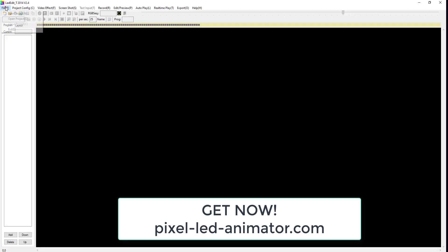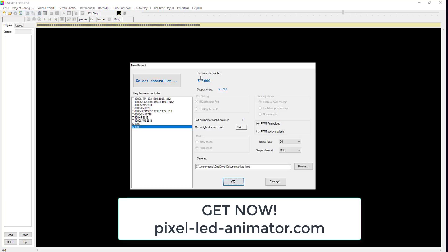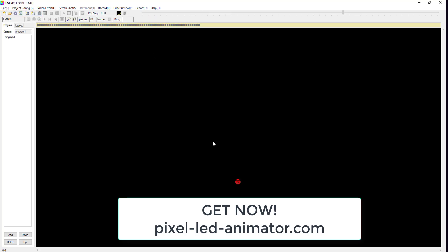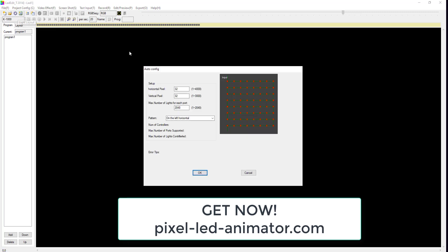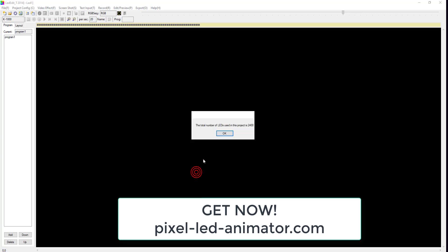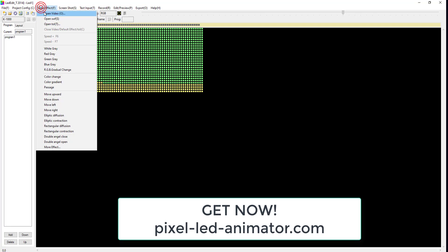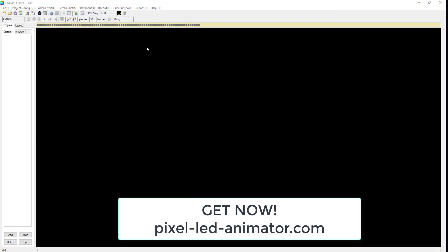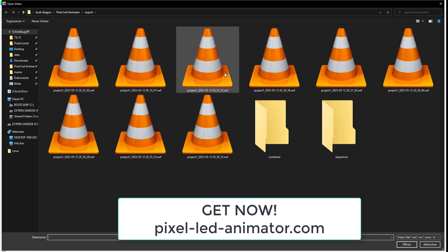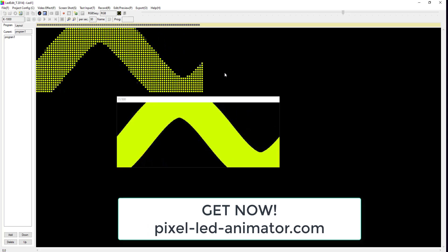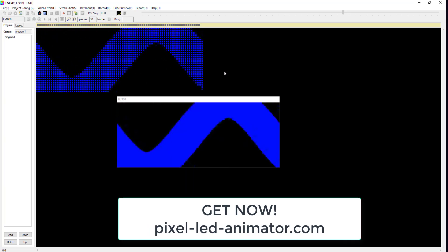Step 3: Open LEDEdit and start a new project. Once you have your project open, it's time to import your generated effect file. To do this, click on the 'Open Video' button and select your exported video file.